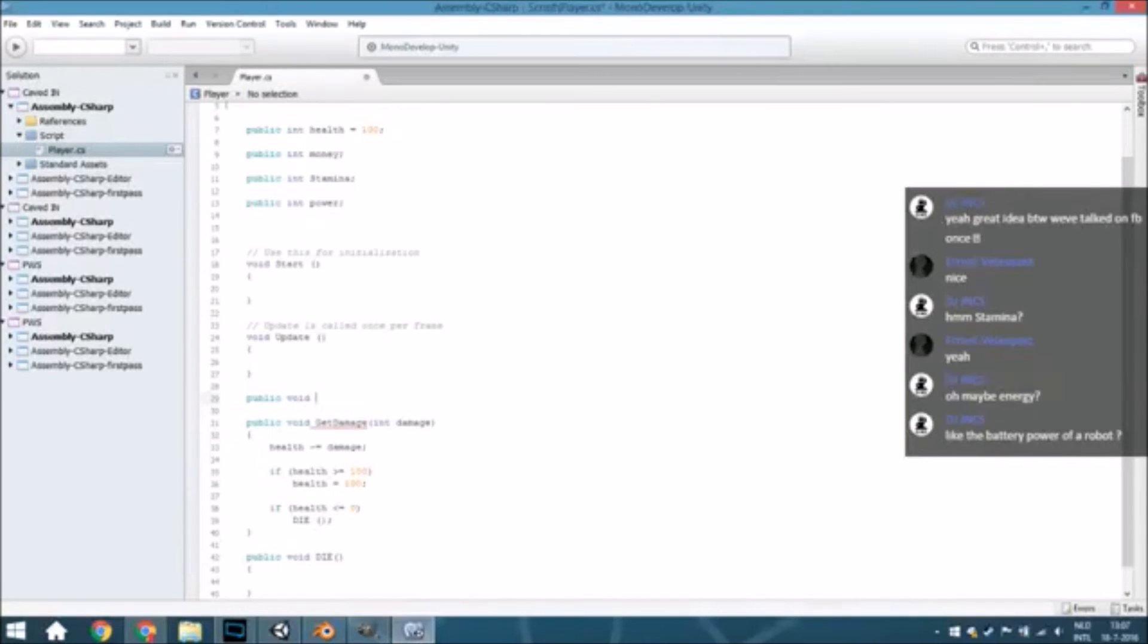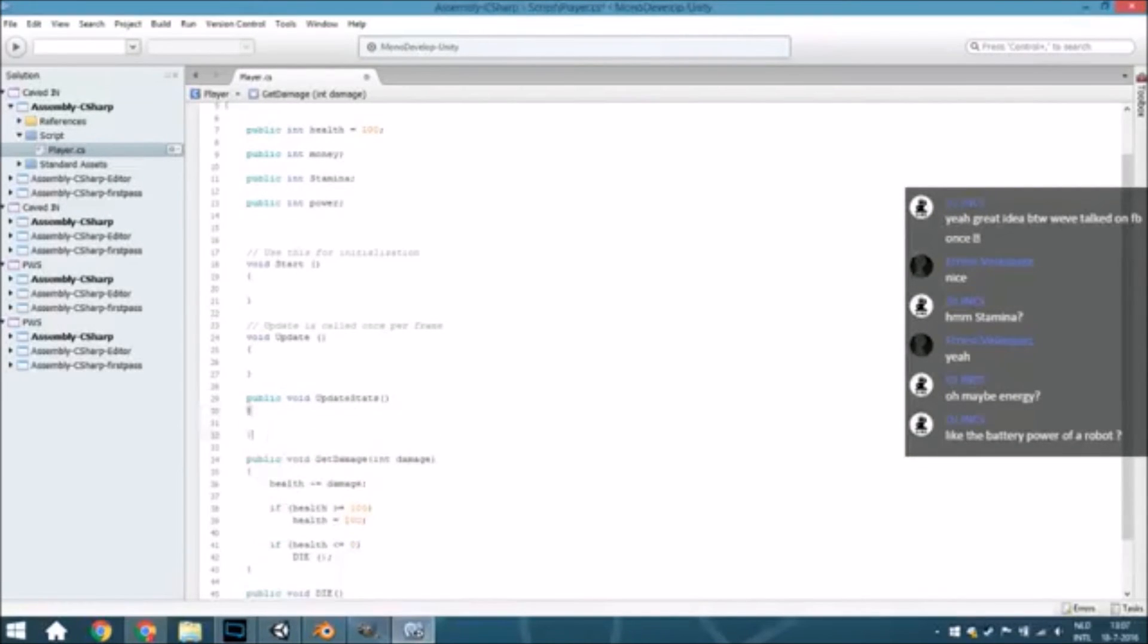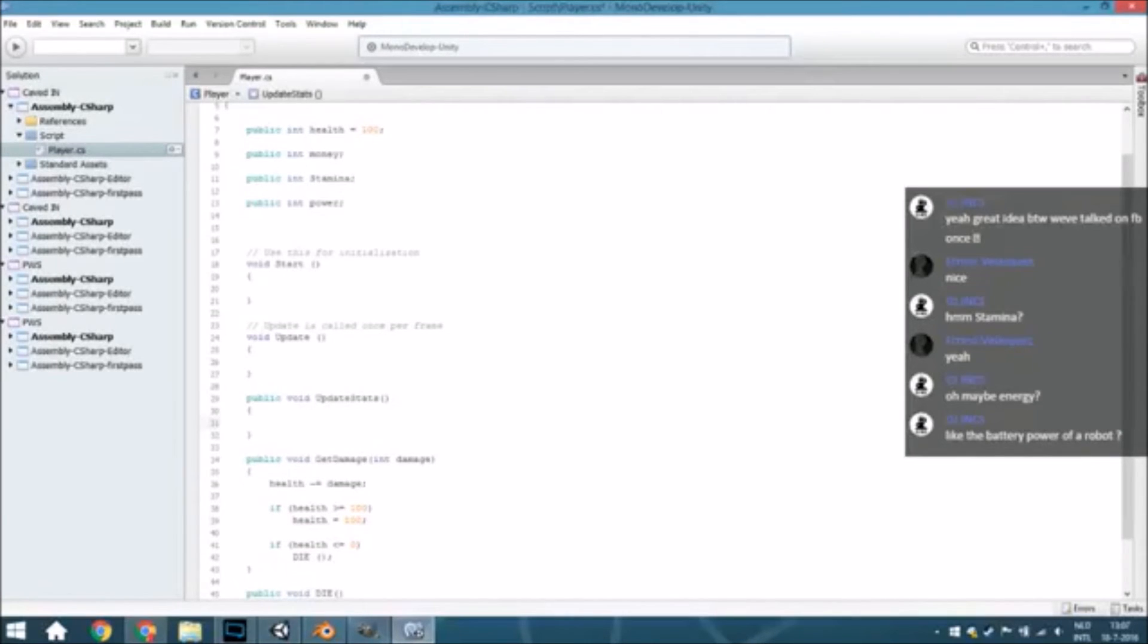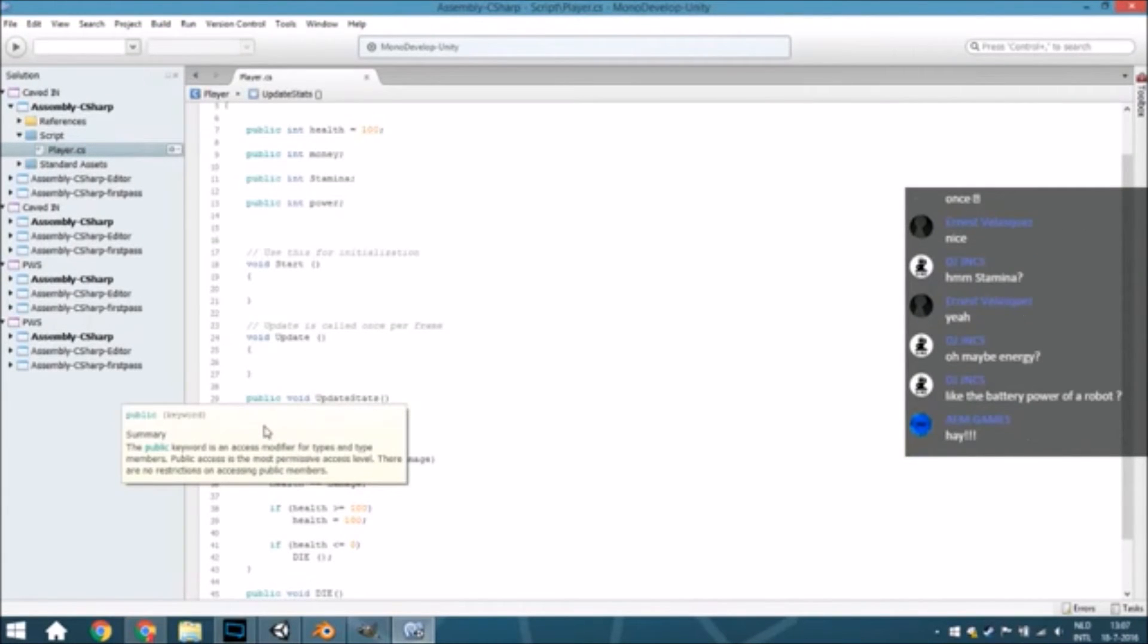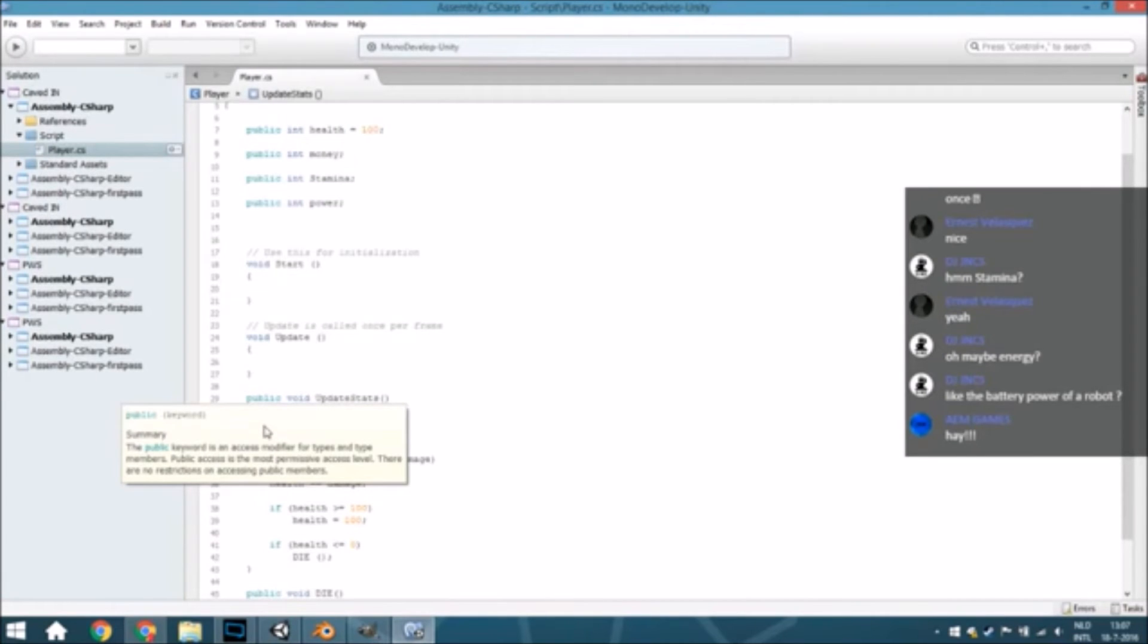A public void update stats just for the stamina, because we are going to see if it's running or jumping or whatever. So for that, hello AEAM Games.